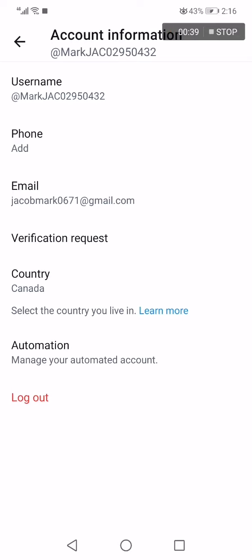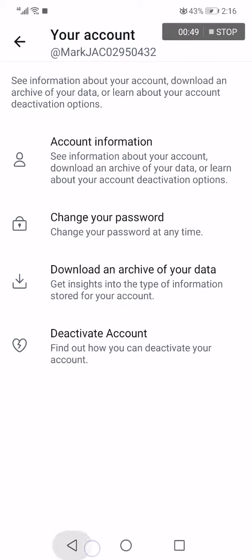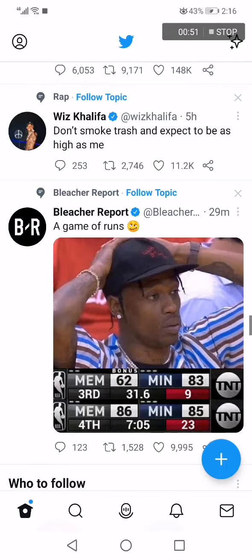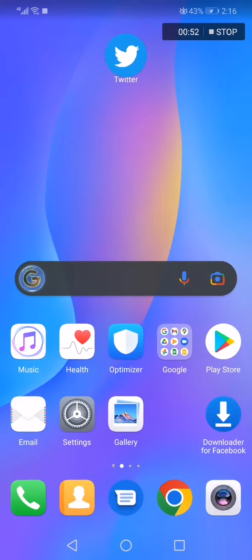After you click on your account, click again on Account Information and it will take you to this page. Right here you can add or change your phone number by clicking on the phone option. It's very easy and I hope this video was helpful — thank you so much for watching.